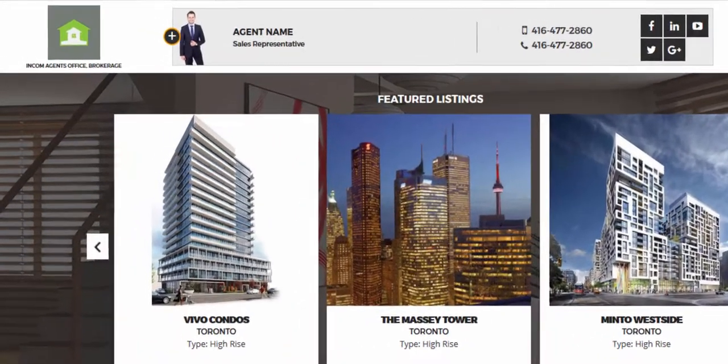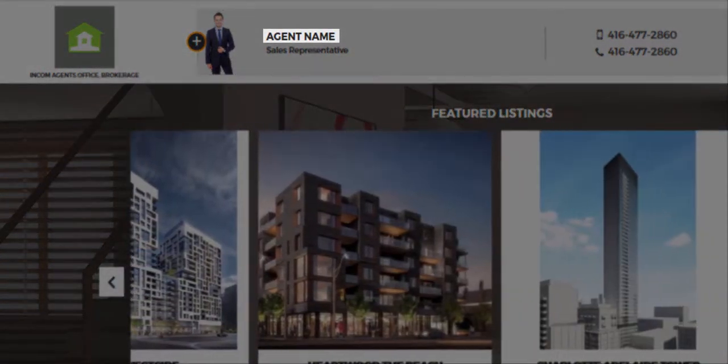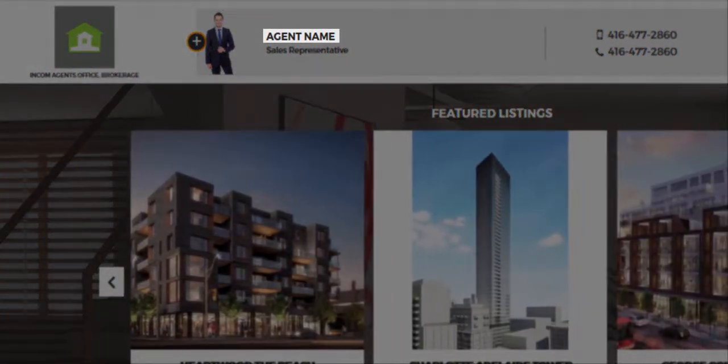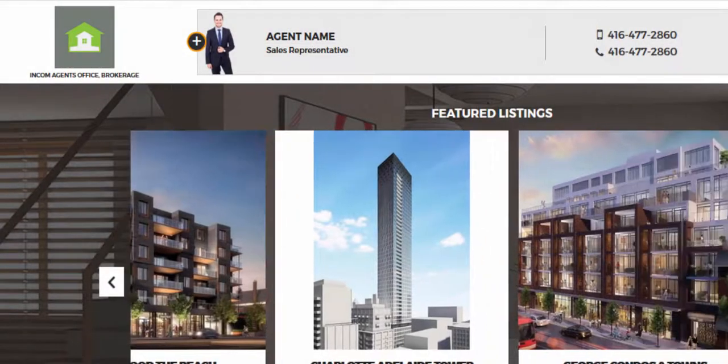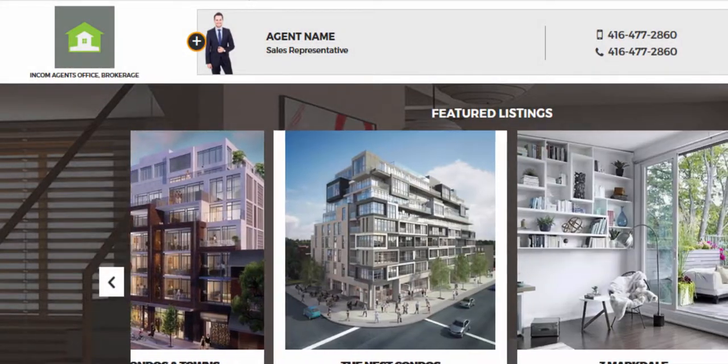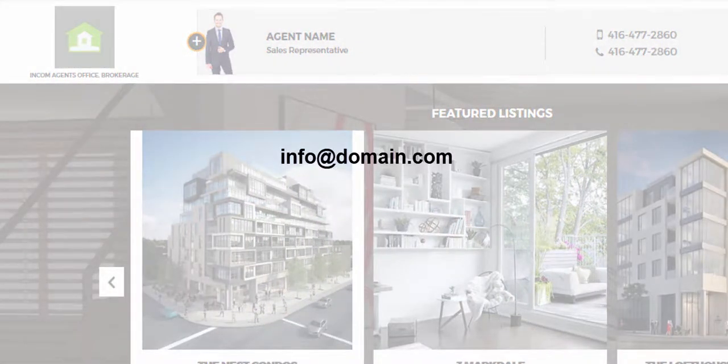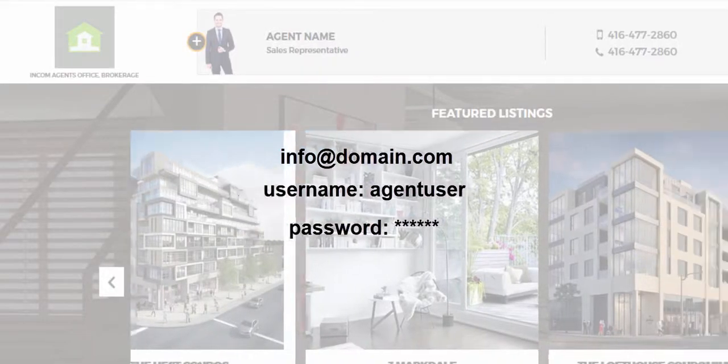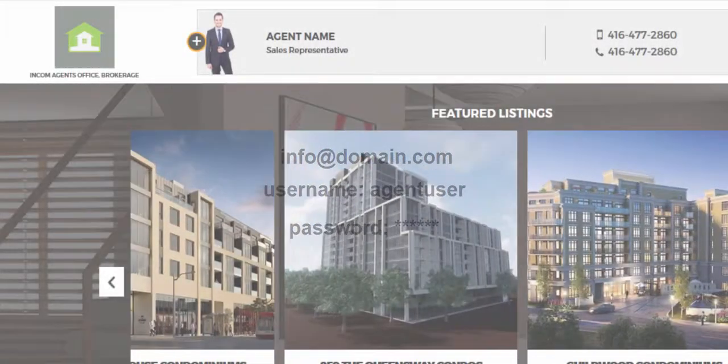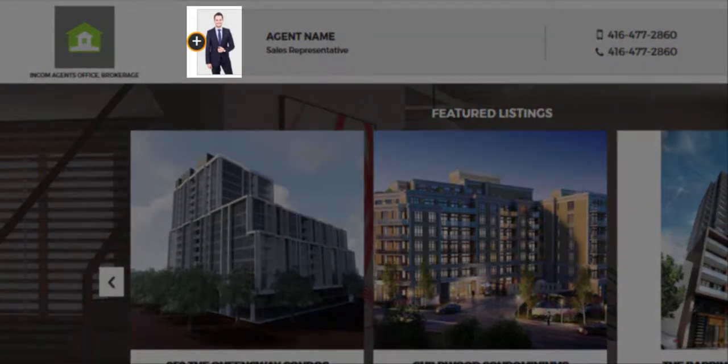This includes changing the first and last name that appears on your website, the title that appears on your website, as well as your account information such as the email address attached to your account, the username and password for your dashboard, and the photo that appears on your website.